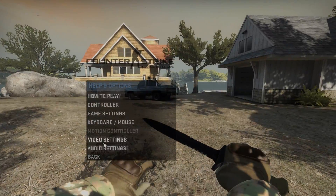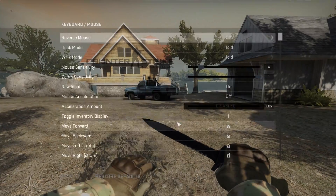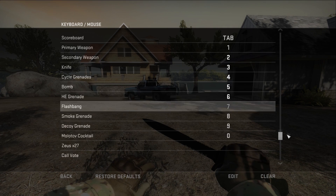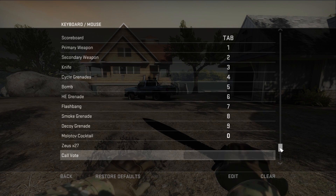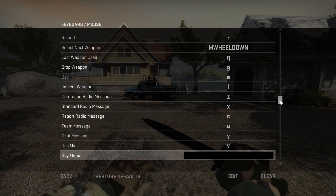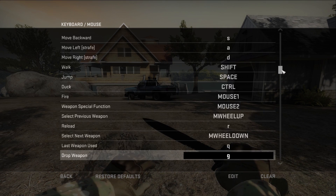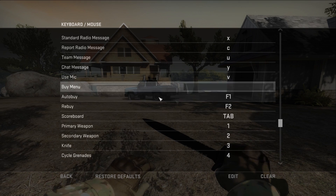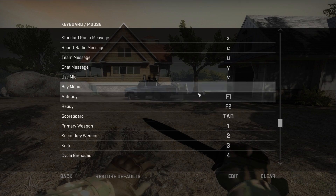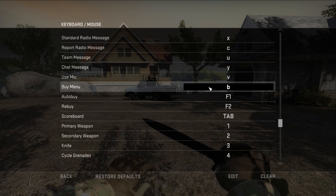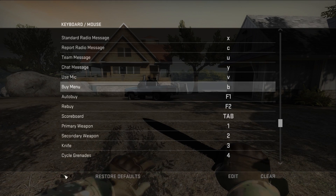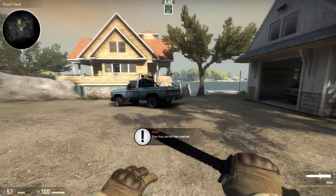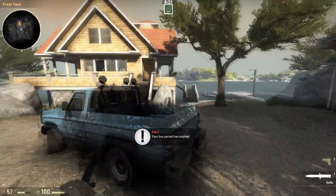So if you want to reset this, you just go into options, keyboard, and then go to the button that you want to change back. In my case it was buy menu — just hit the B button, and there we go, buy menu is restored.